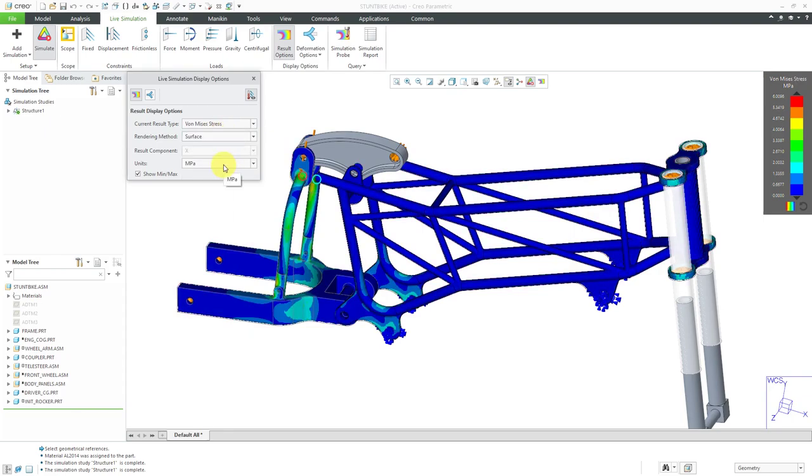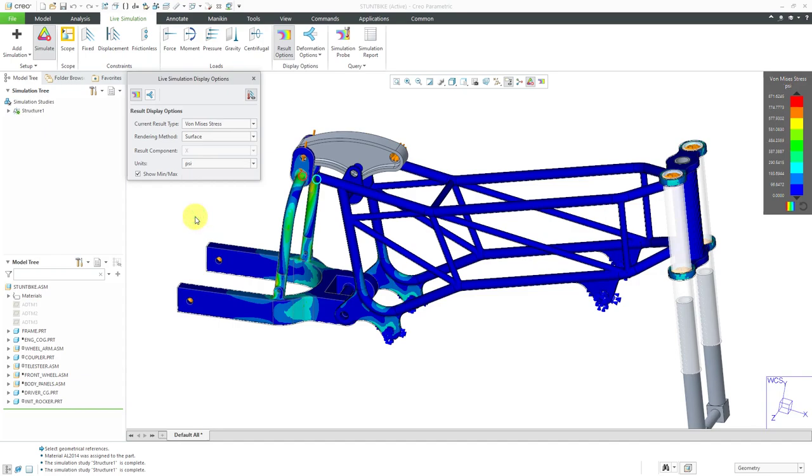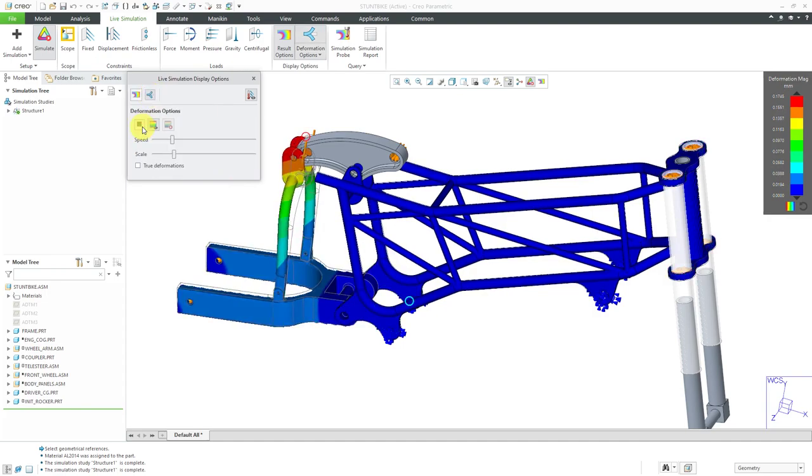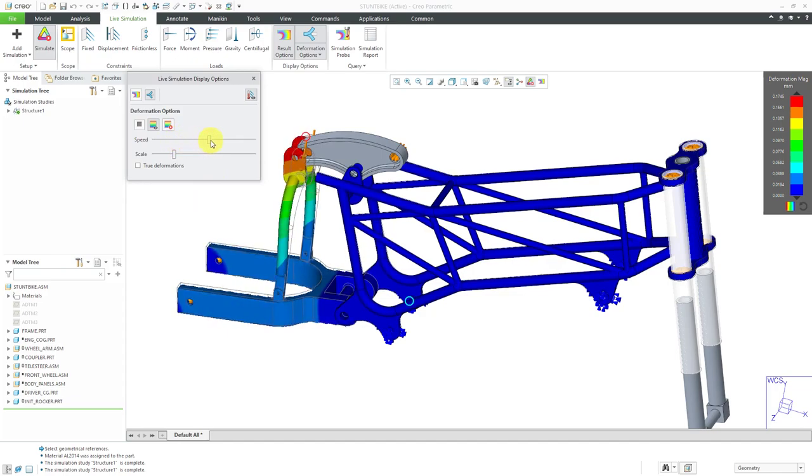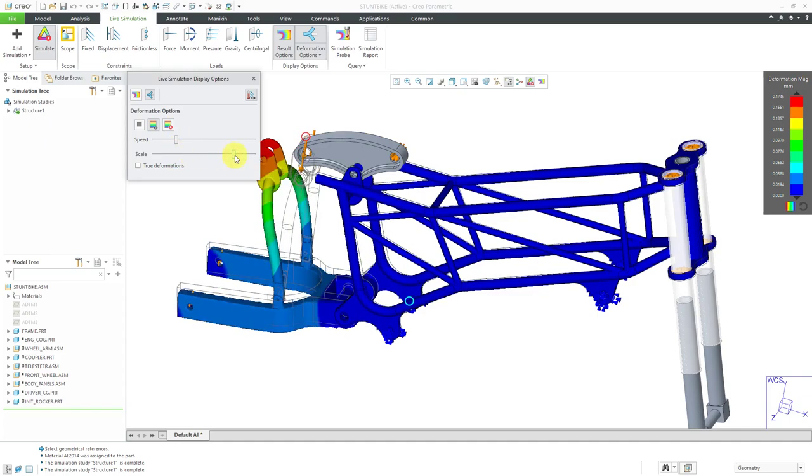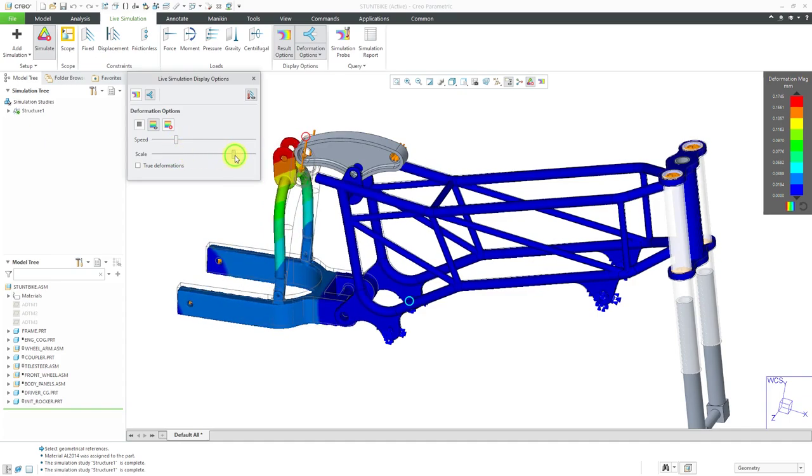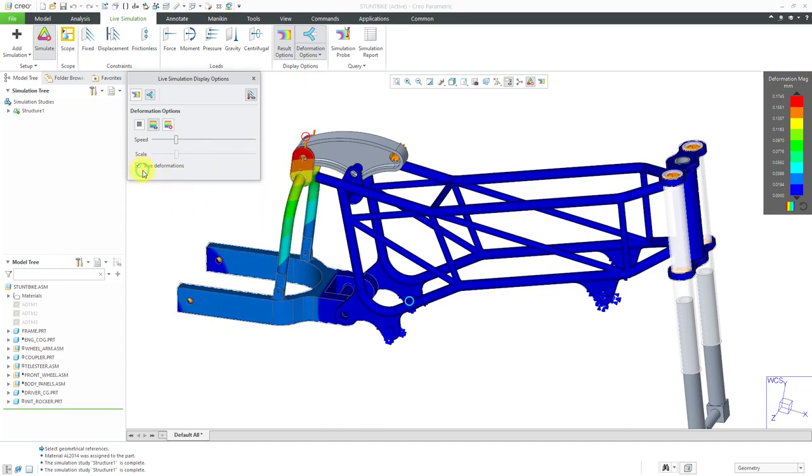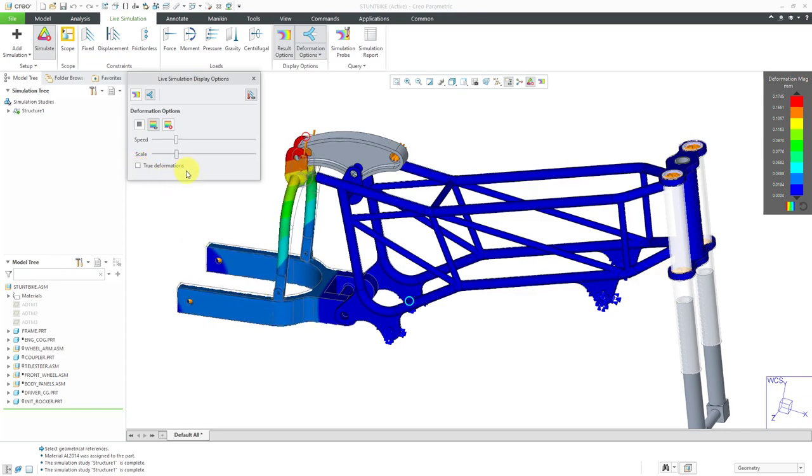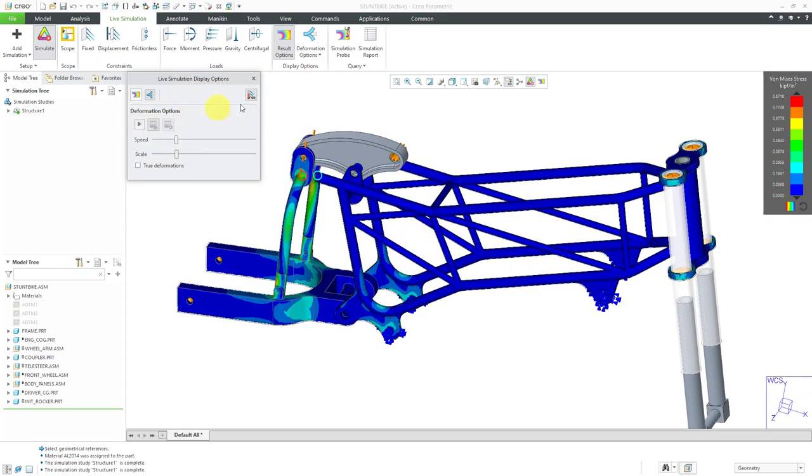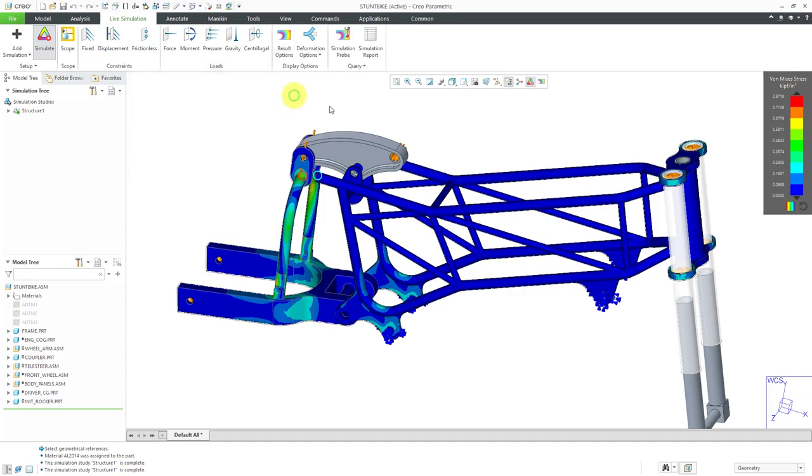Also, you can choose from this drop-down list what you're reporting the values in. For example, since I did my loads in PSI, I might want to use PSI or change to KIPS, thousands of pounds per square inch. From the deformation options, we can choose to animate the results and you can see where we're seeing the maximum displacement. You have the ability to crank up the speed and also crank up the scale to get a better indication of where you're seeing the deformation. This button over here, true deformations, will give you a scale of one. Let's close the live simulation display dialog box. Actually, let's stop the animation and then close it.